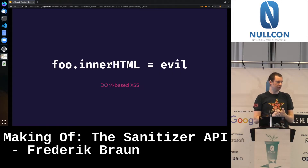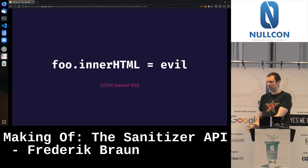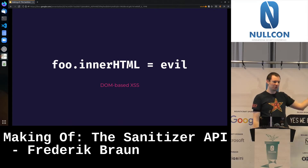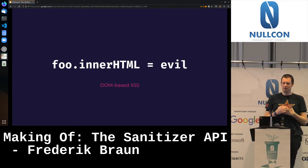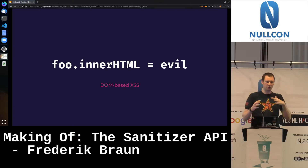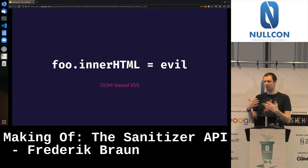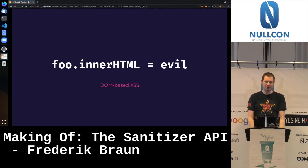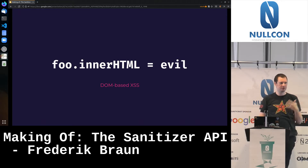Let's take a brief moment and ensure we have a shared understanding of DOM-based cross-site scripting. I'm going to use this line of code throughout the presentation: foo.innerHTML = evil. There is some HTML element called foo, and we are assigning some attacker-controlled string 'evil'. That's really all it takes for DOM-based cross-site scripting. An important point is that DOM-based XSS is purely client-side and in scope for everything the browser is seeing and doing.